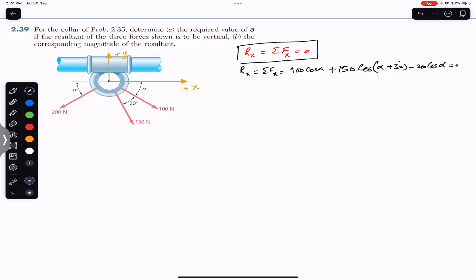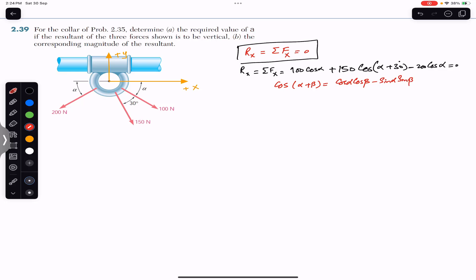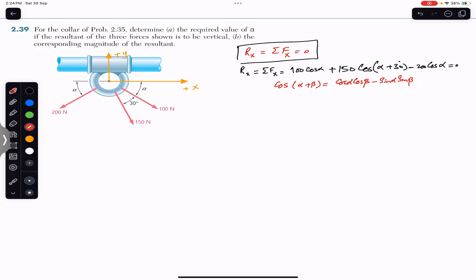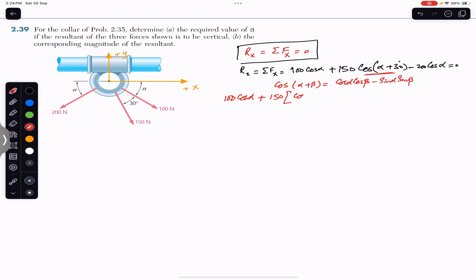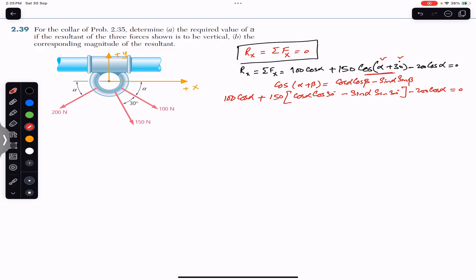Now we need to simplify. We know that cos(alpha + beta) equals cos(alpha)cos(beta) minus sin(alpha)sin(beta) — this is the trigonometric identity. We can split cos(alpha + 30 degrees) using this identity. So we write: 100 cos(alpha) + 150[cos(alpha)cos(30) minus sin(alpha)sin(30)] minus 200 cos(alpha) = 0.